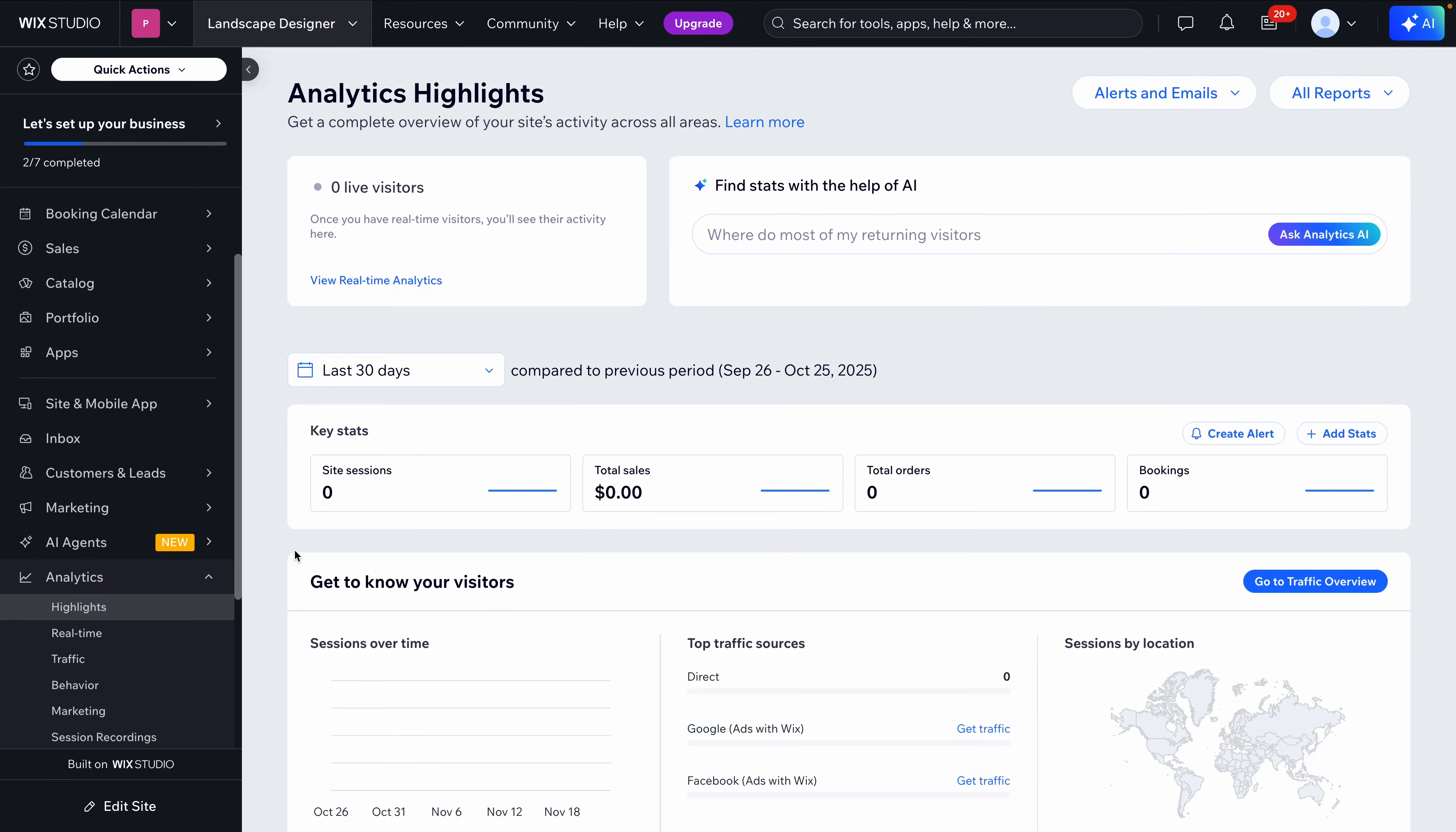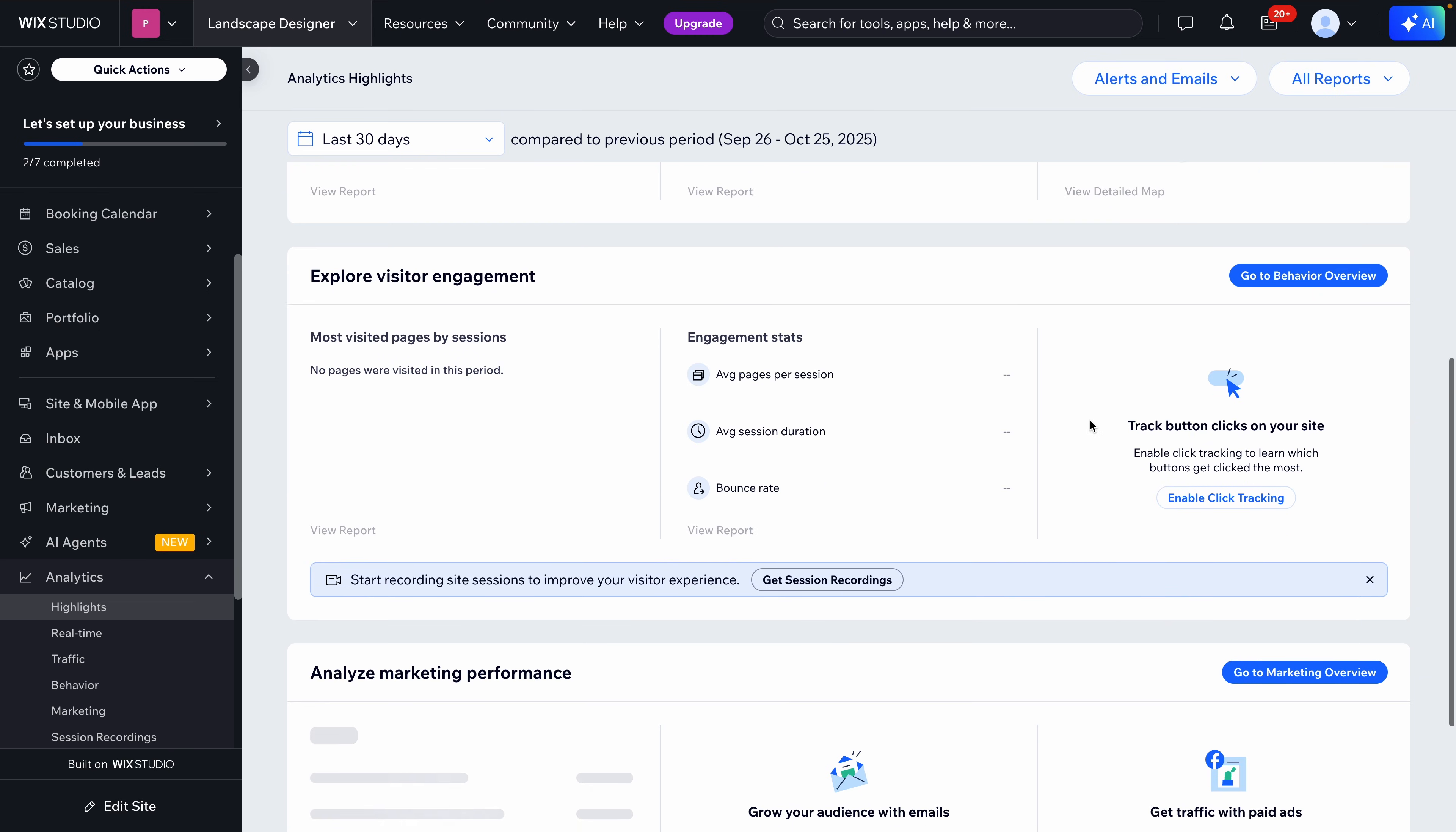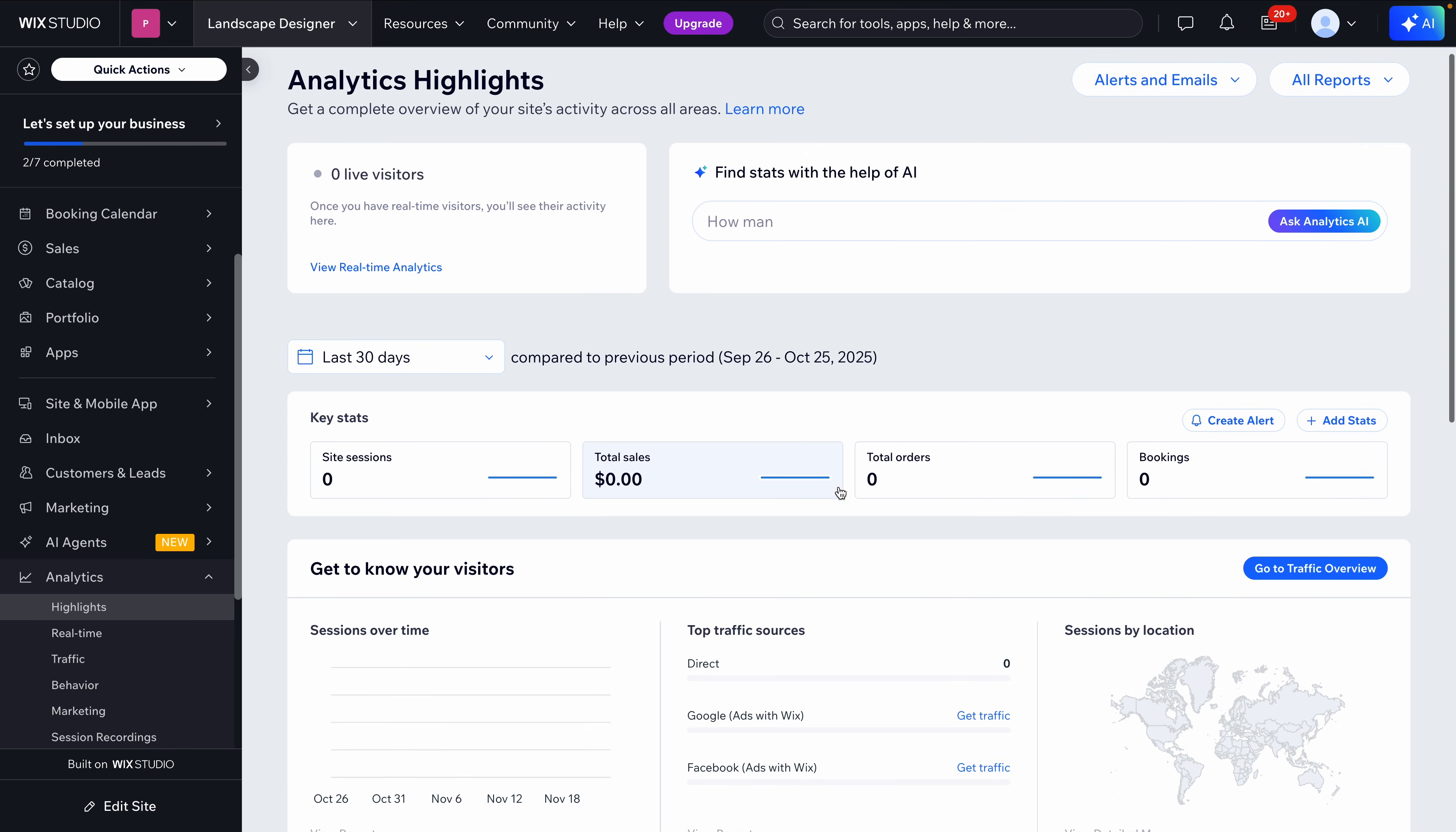And finally, performance. Wix Studio has analytics and SEO tools baked in, so there's no extra installs. From the analytics tab, I get a full overview of site activity at a glance. Once our site launches, there's going to be so much to see here. Site sessions, sales, bookings, everything is right here. I can filter by time frame, monitor top traffic sources, even get insights by location.